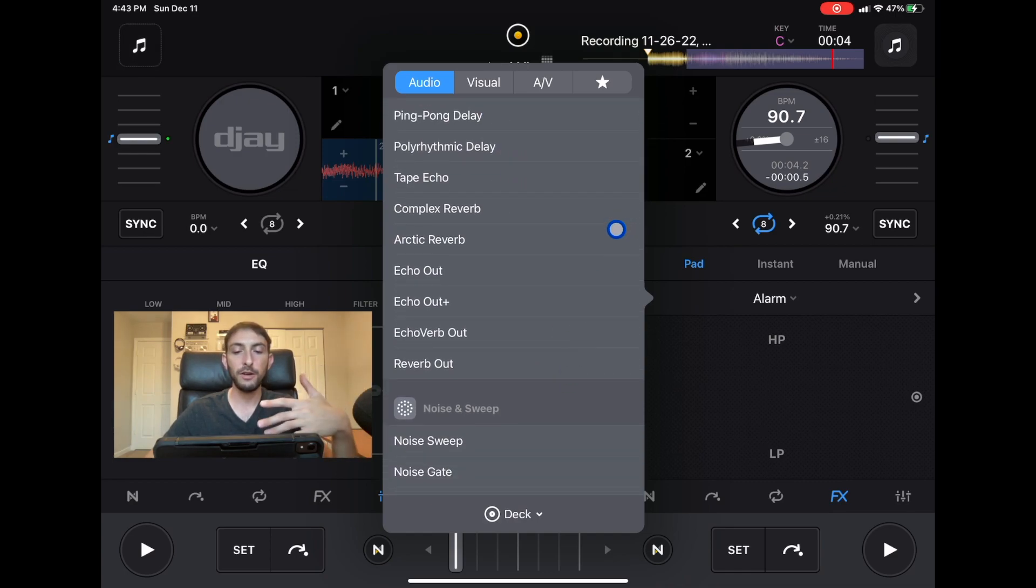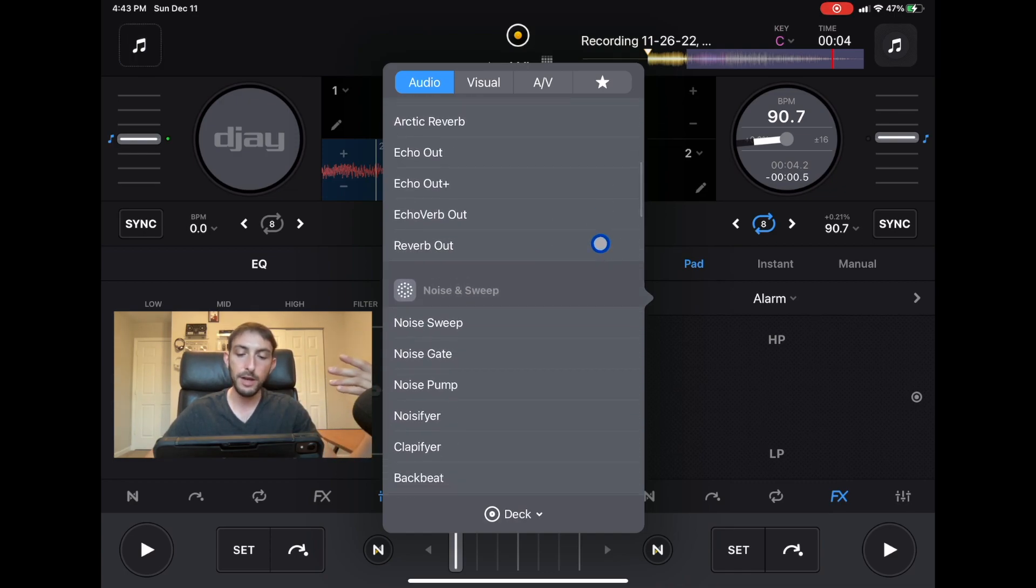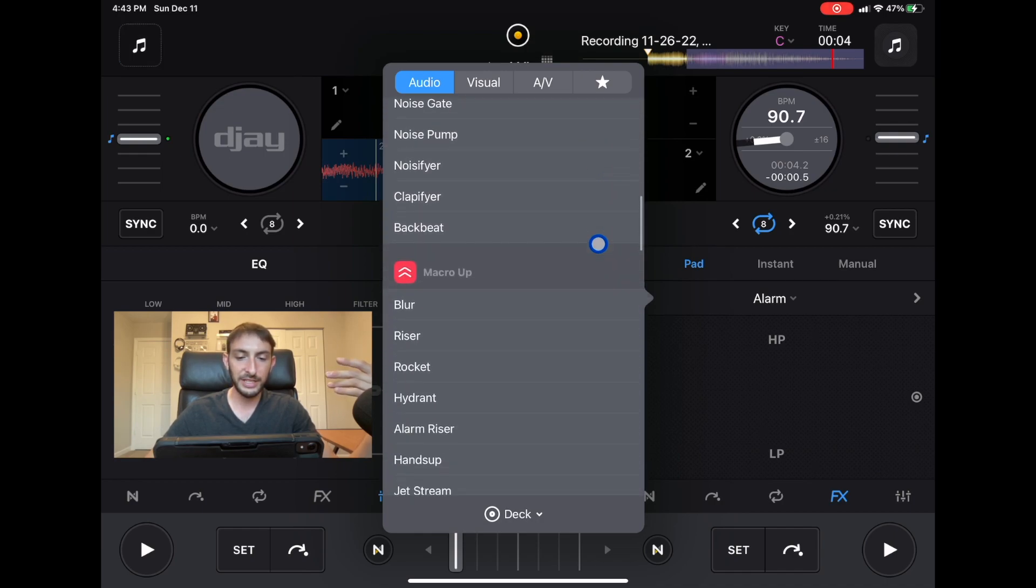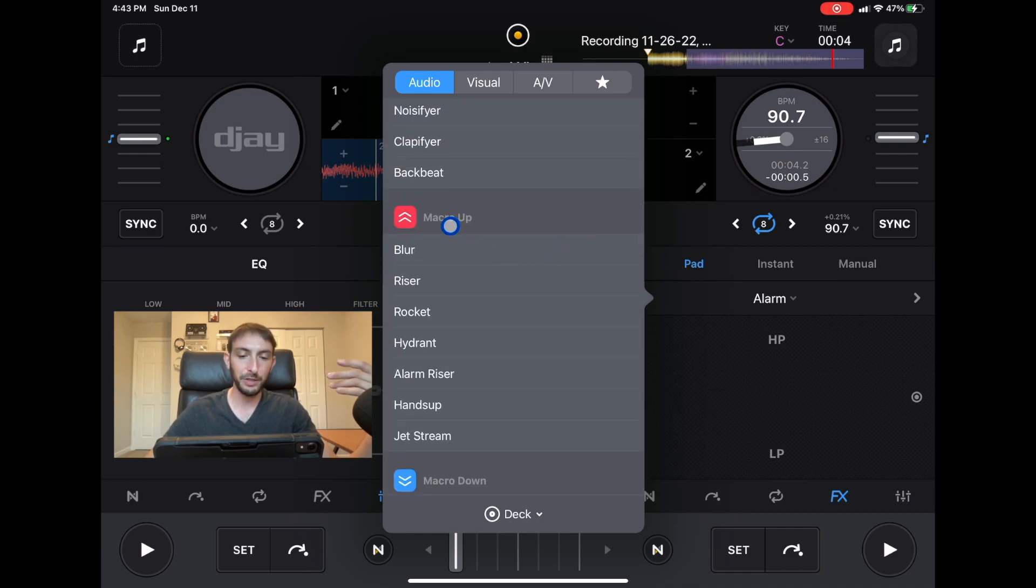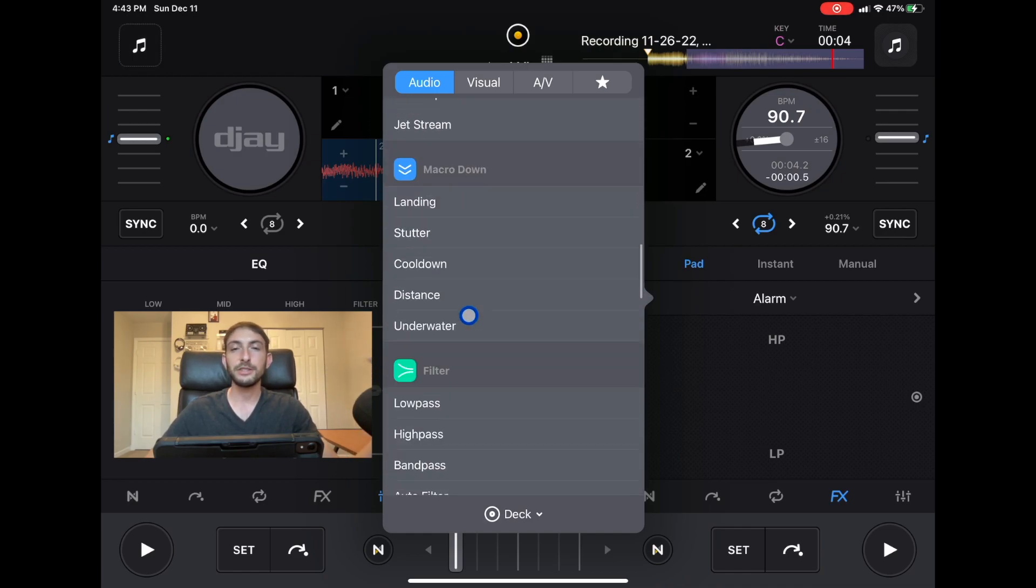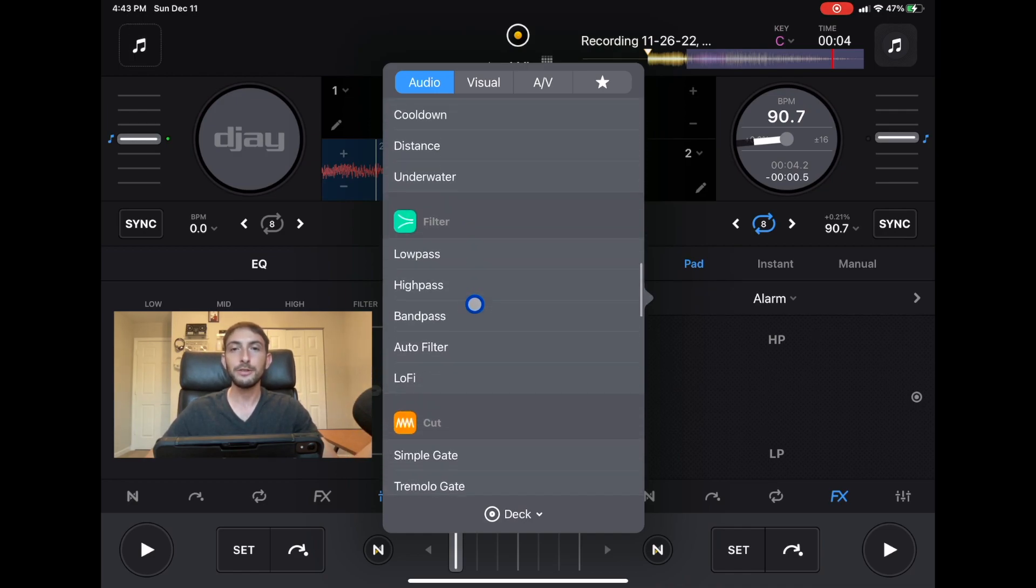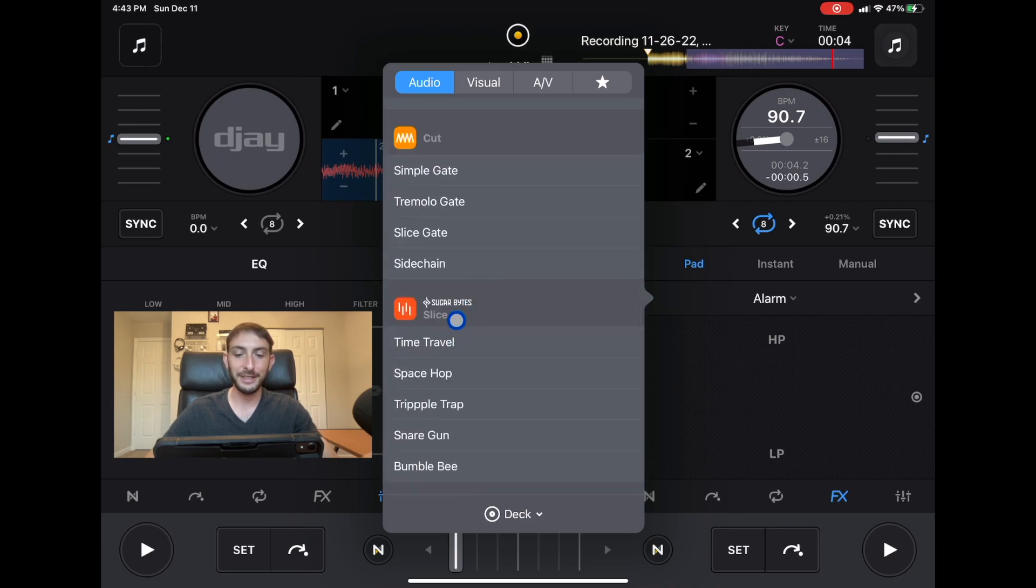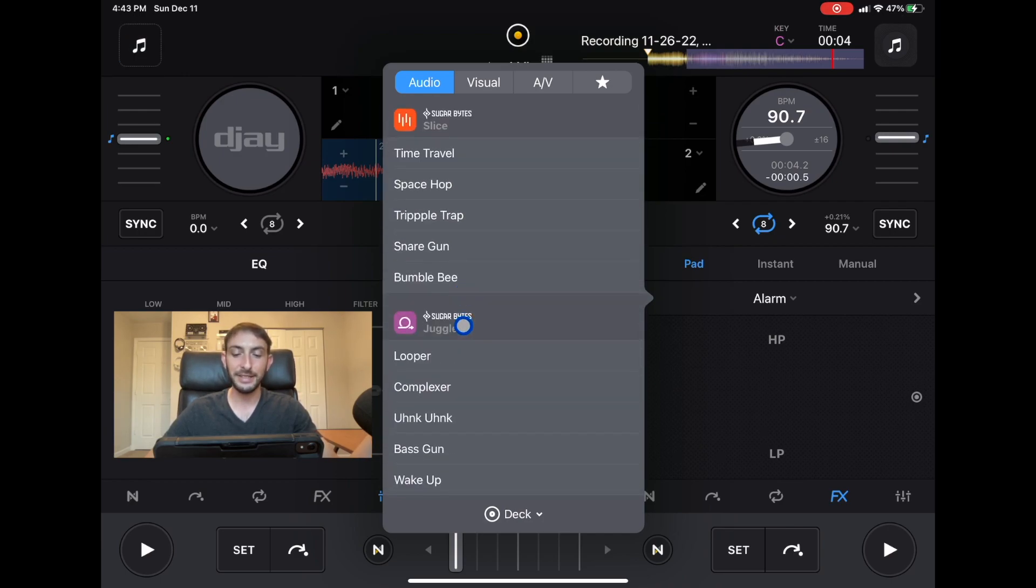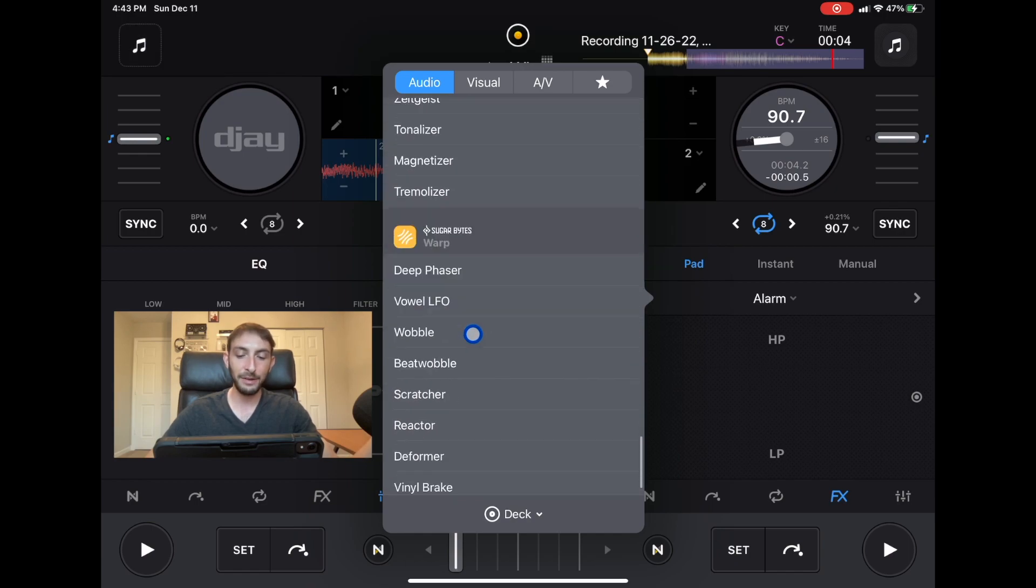I made videos on all these sections of the new effects if you want to check that out. There's marco up which is brand new, there's a blur riser, jet stream, all these effects. It would take you so long to test them all out which I did and it's so exciting to see and hopefully they add more.